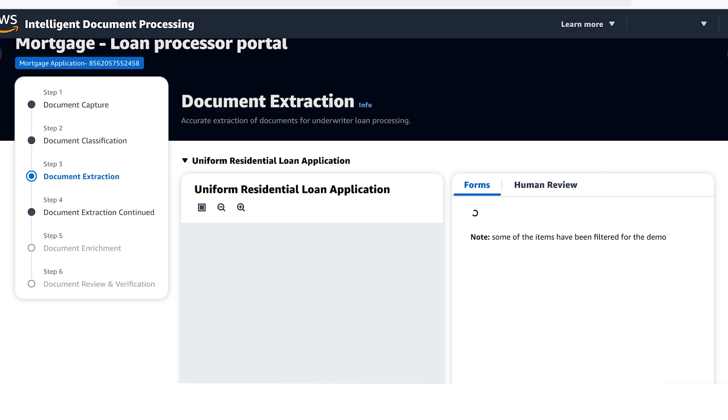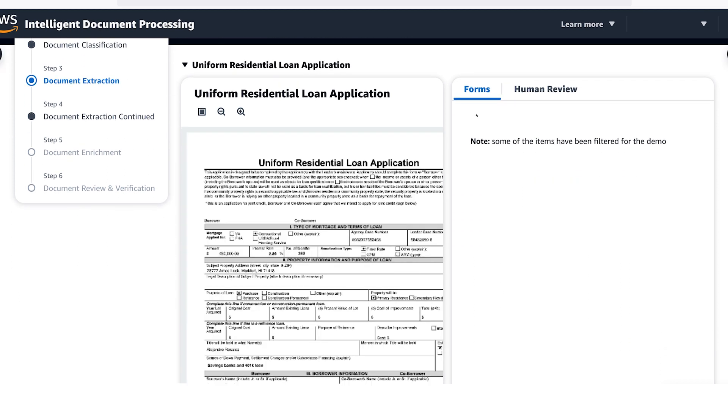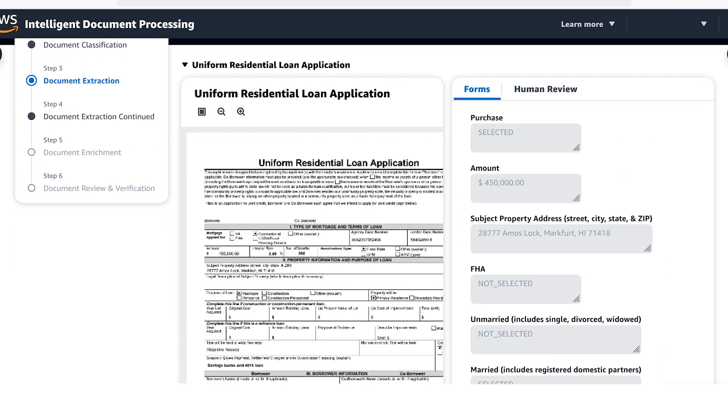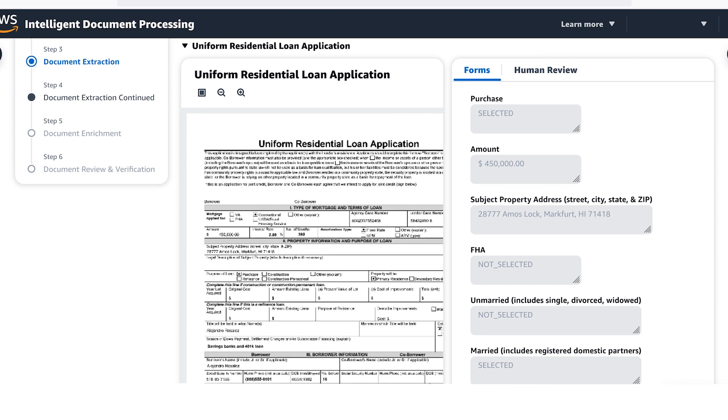Looking at the loan application form, the AI is able to read the key value pairs. For example, amount equals $450,000, and structures the results so they can be easily used by your downstream business systems and databases. This technology also works for handwritten responses and checkboxes.